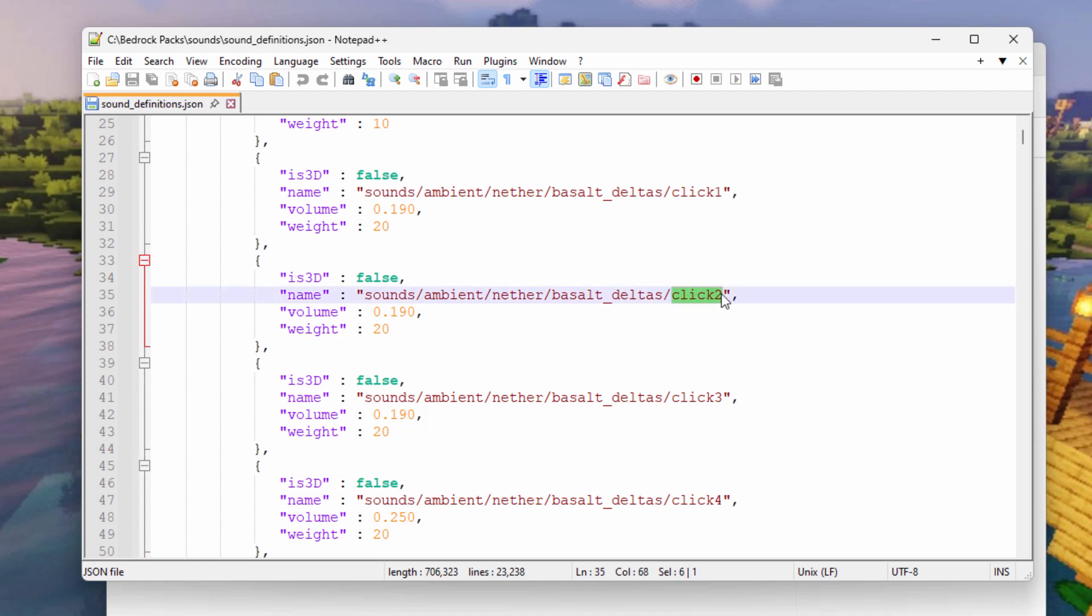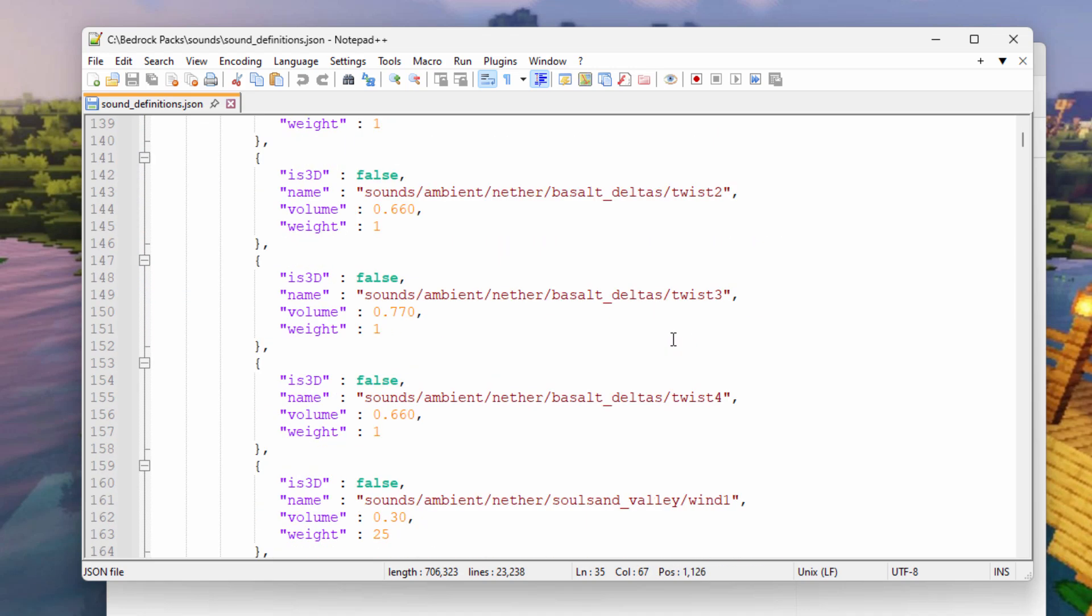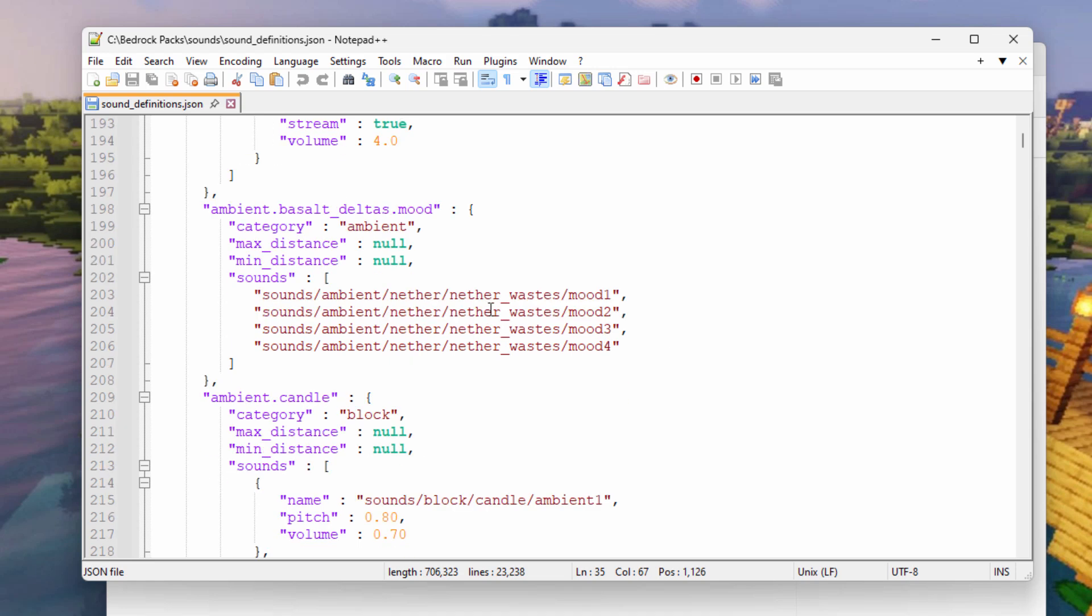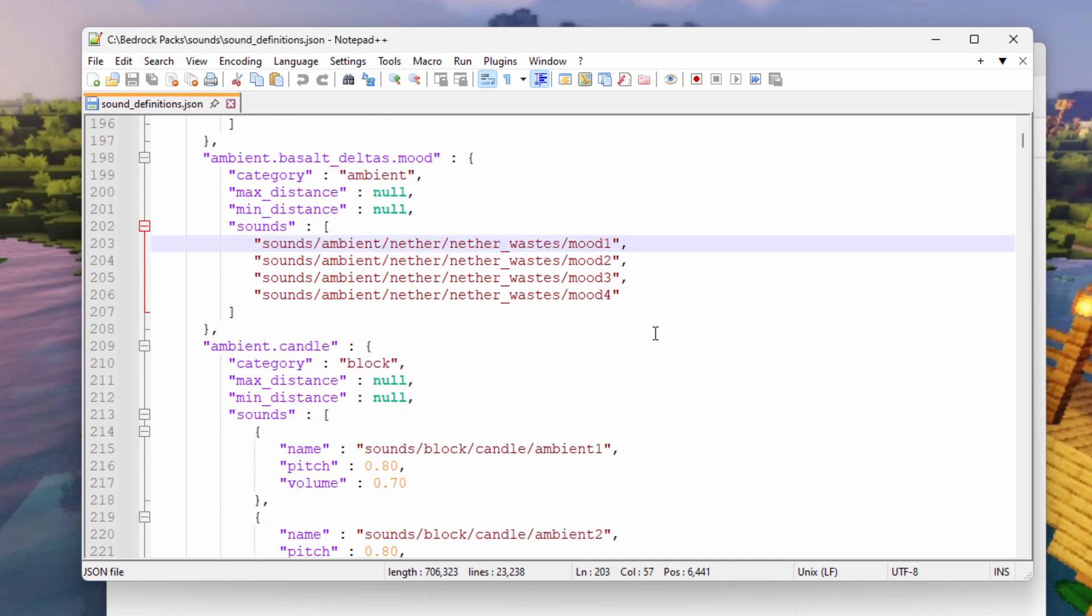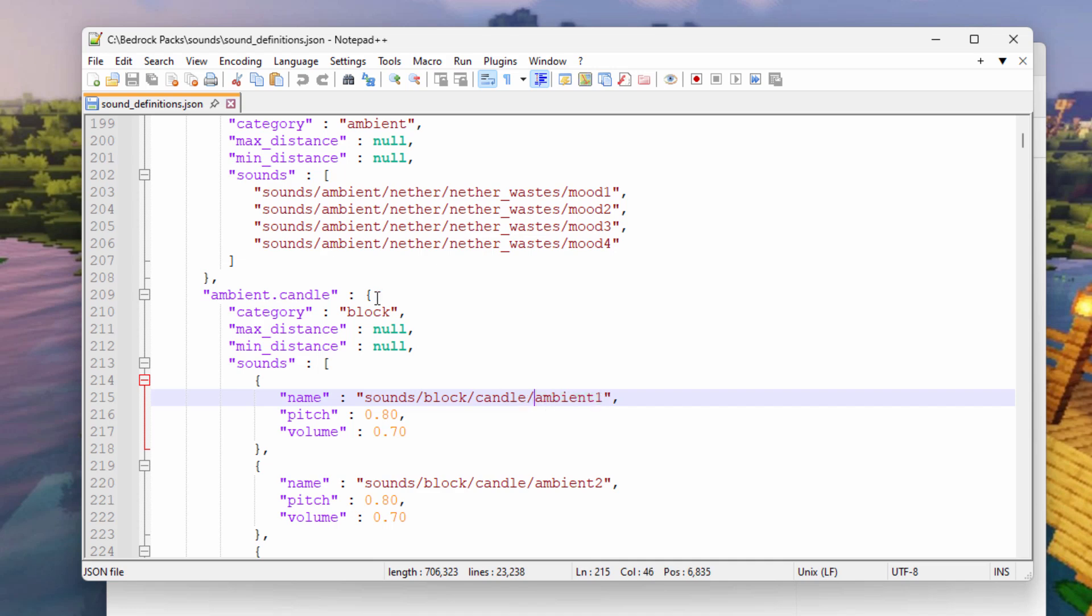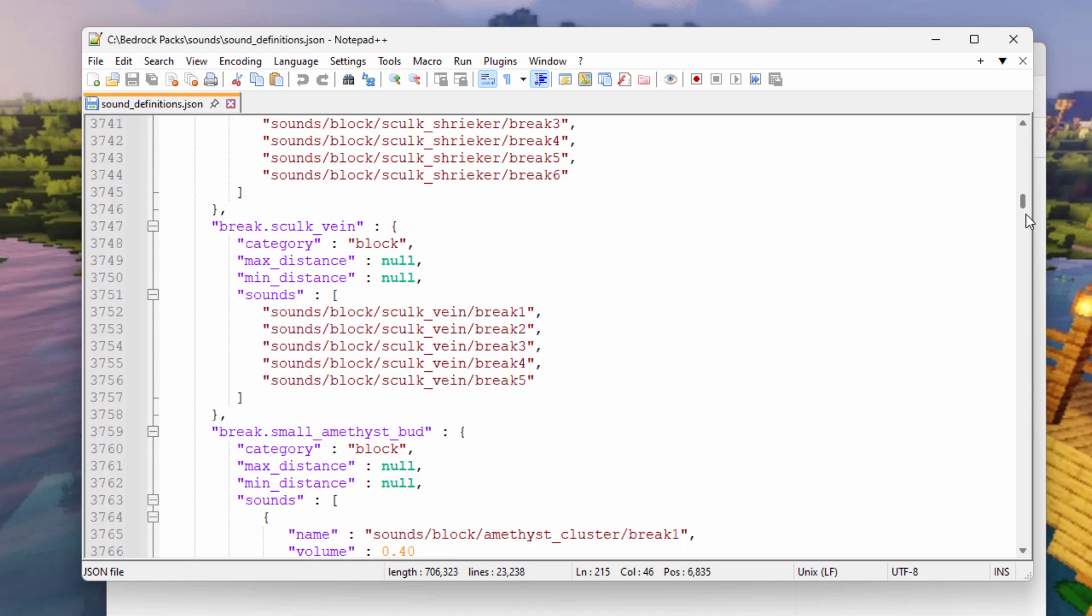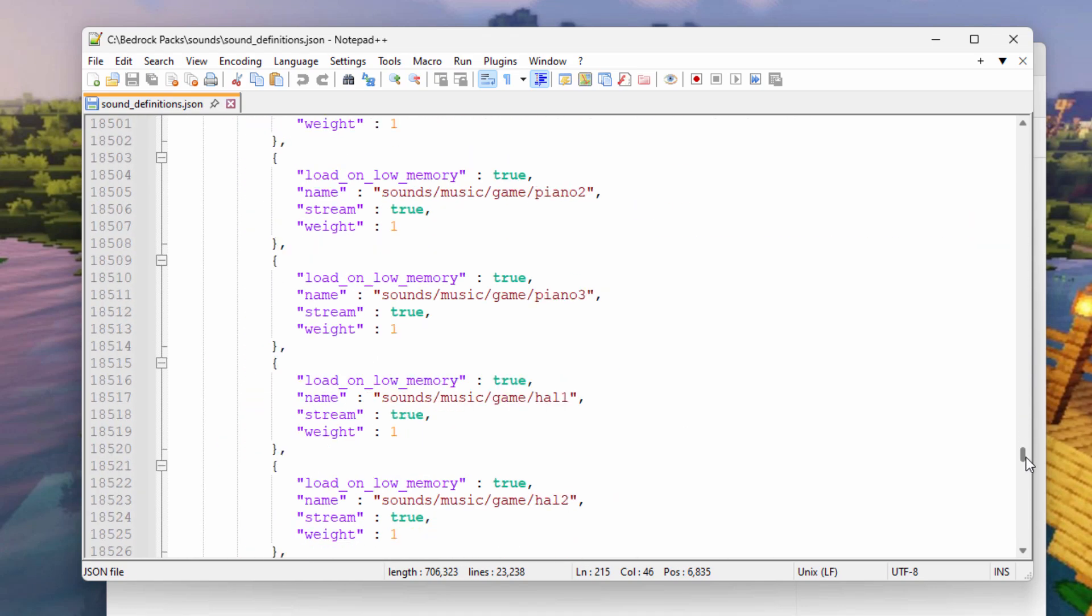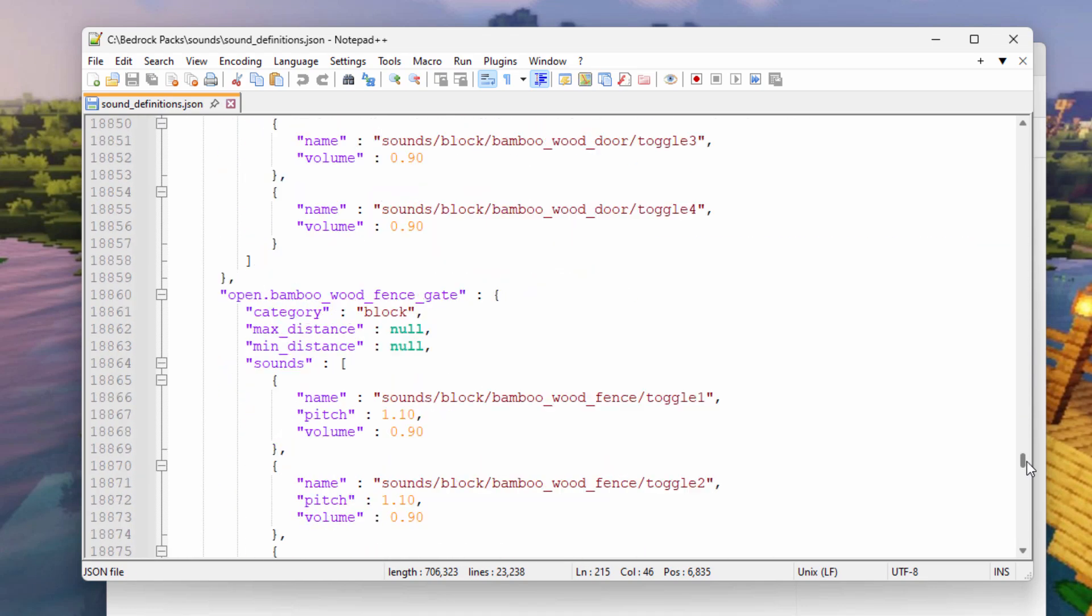For instance, here is click two. This is in basalt deltas. For clicks happening in basalt deltas, they have their own click sound right there. If I scroll down a lot further here, there's a lot of basalt delta stuff. Here's Nether wastes, mood. This is an ambient sound right there. You can see up here category ambient. There it is. Here's a category block, and it's in the folder sounds block. This is candle, and this is the ambient when a candle is in the room right there. So all these different things have all these different sounds.